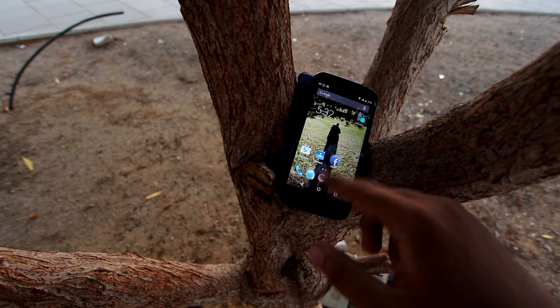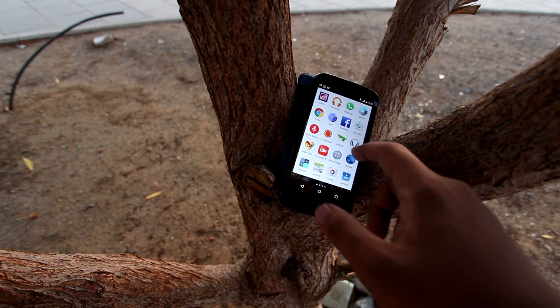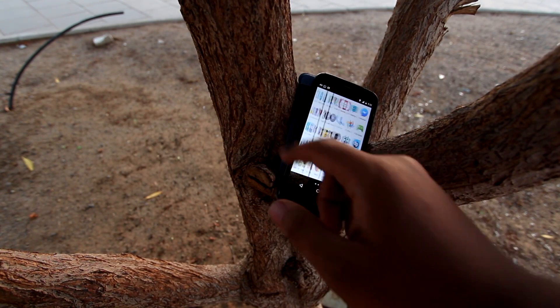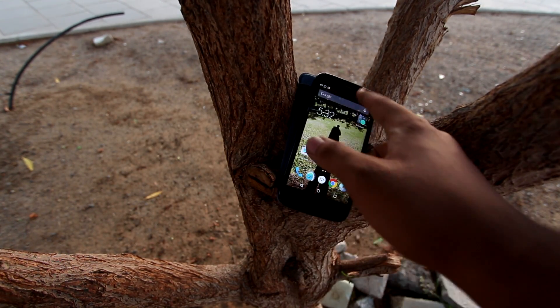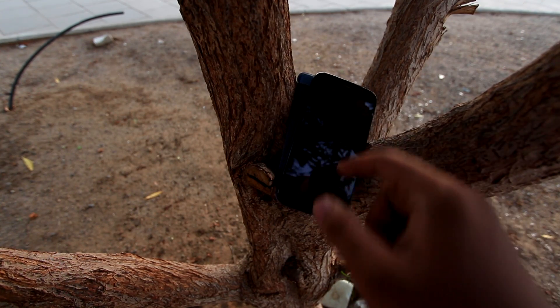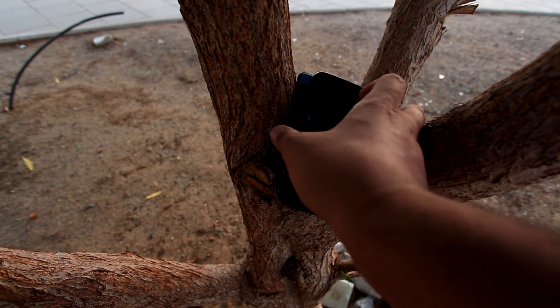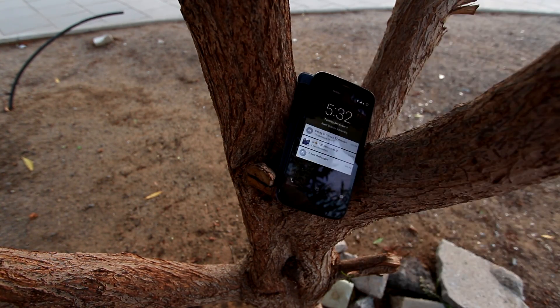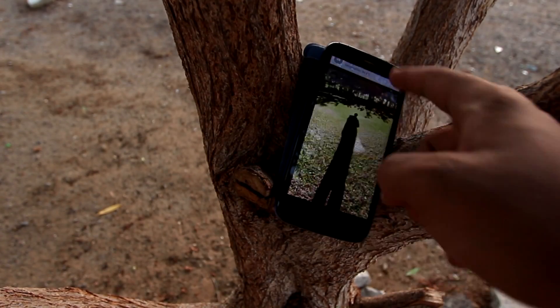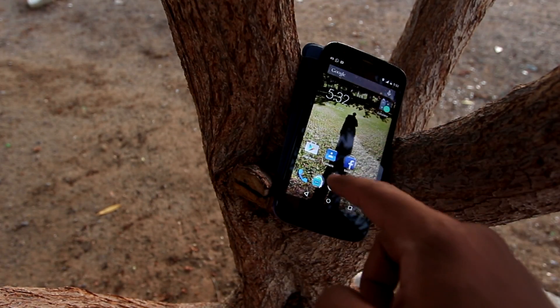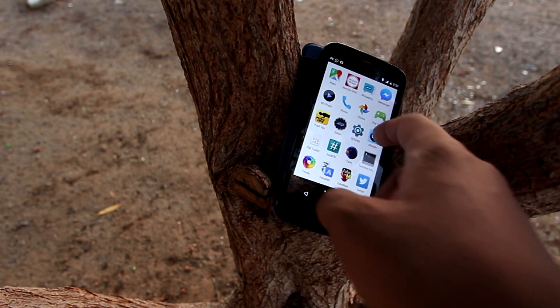Navigating between apps is no chore at all, even with animations enabled, just as expected from a stock Android phone. And now, on with our little speed test.